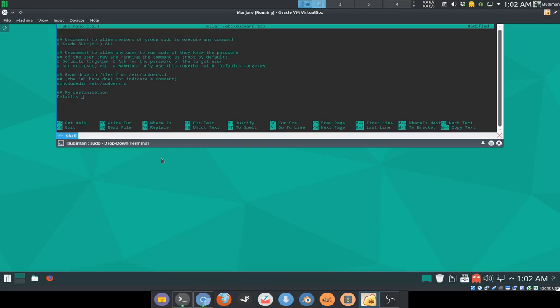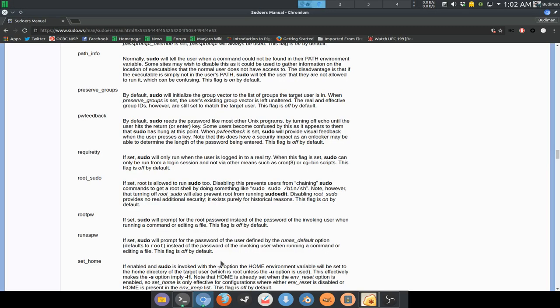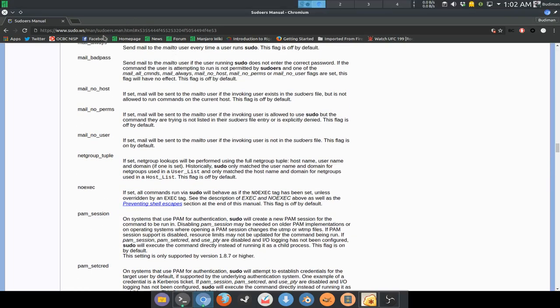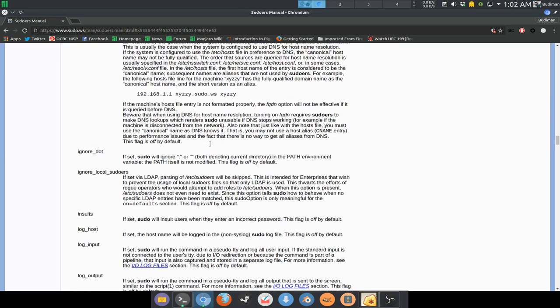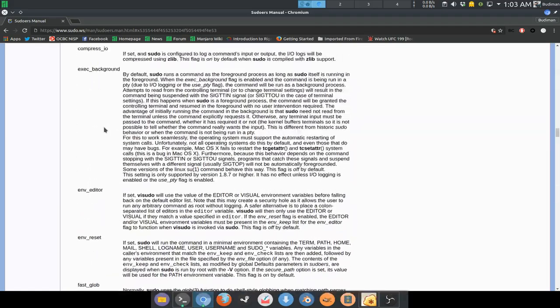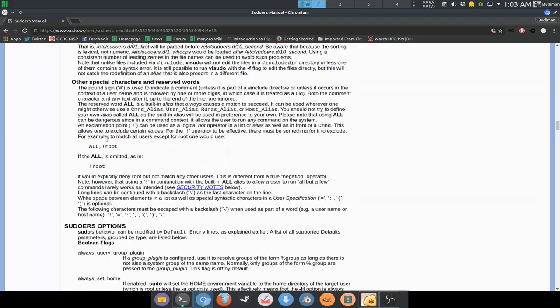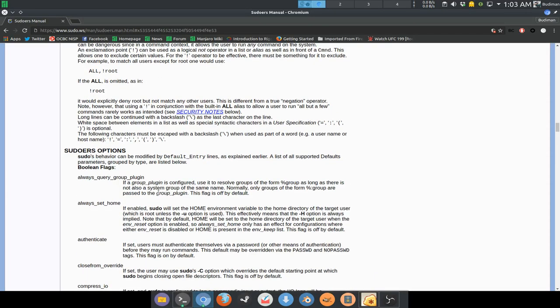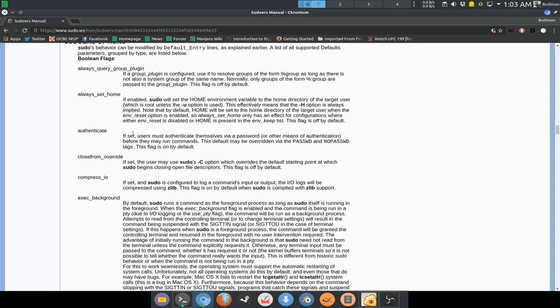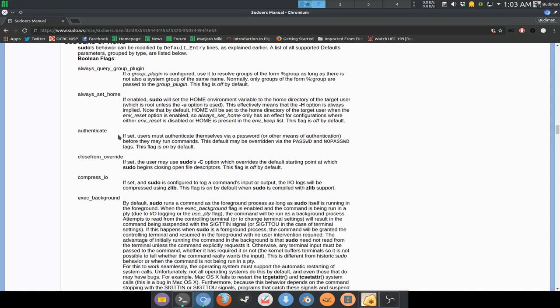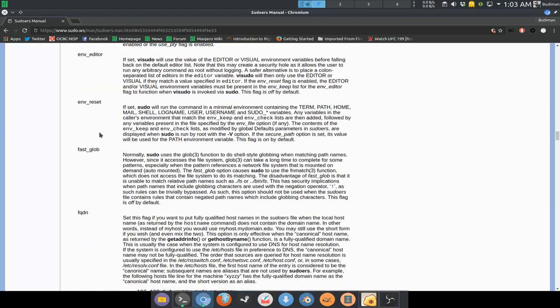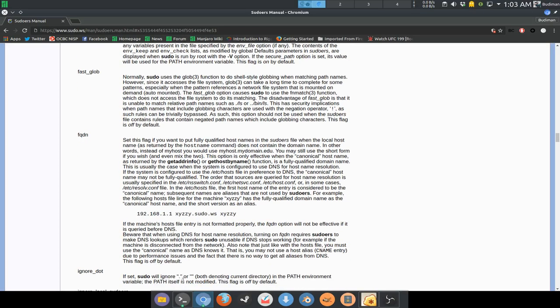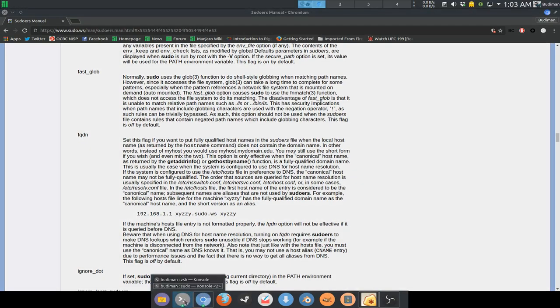All the customization that we're gonna do all start with defaults like this. If you don't know how to do that, this is the man page of sudo. These are all the default options that you can use, like for example, default authenticate or default environment reset, environment editor.